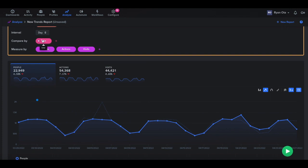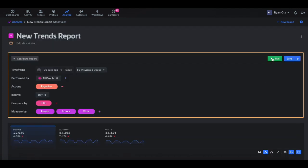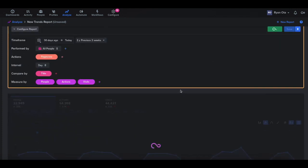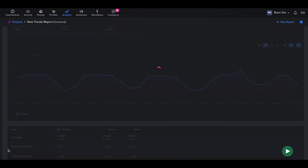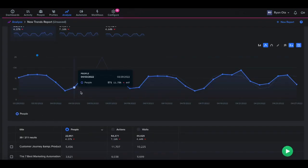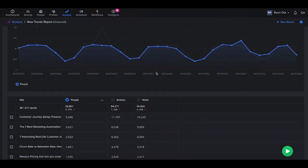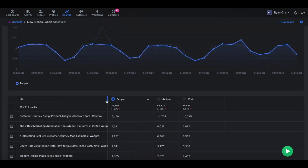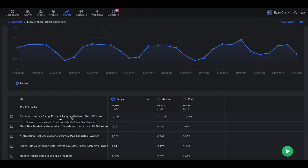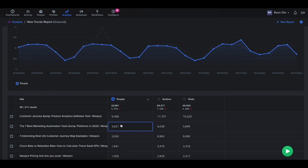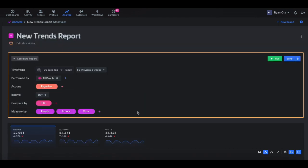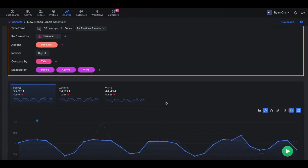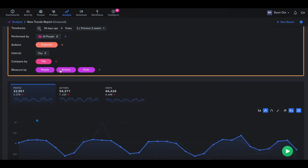So once we add in a compare by here, like the title, if we run this now, it changes the columns and how we group the data. So now instead of looking at the dates, we're grouped by the individual titles of the pages. So we can see we have a lot of people that went to our homepage. They're looking at some of our blog posts, we see how many people and how many times they're looking at these pages.